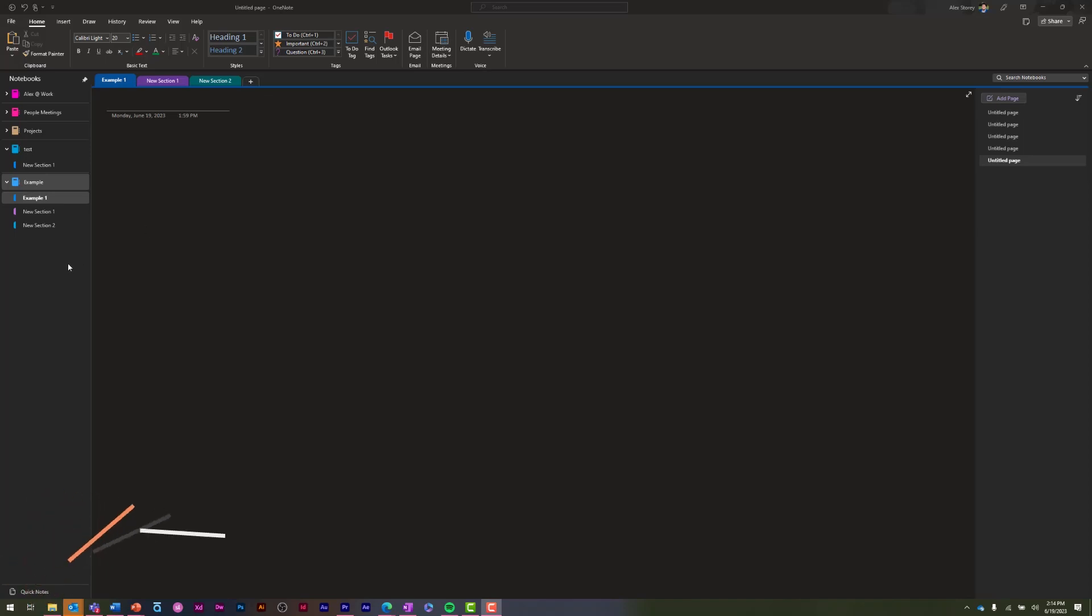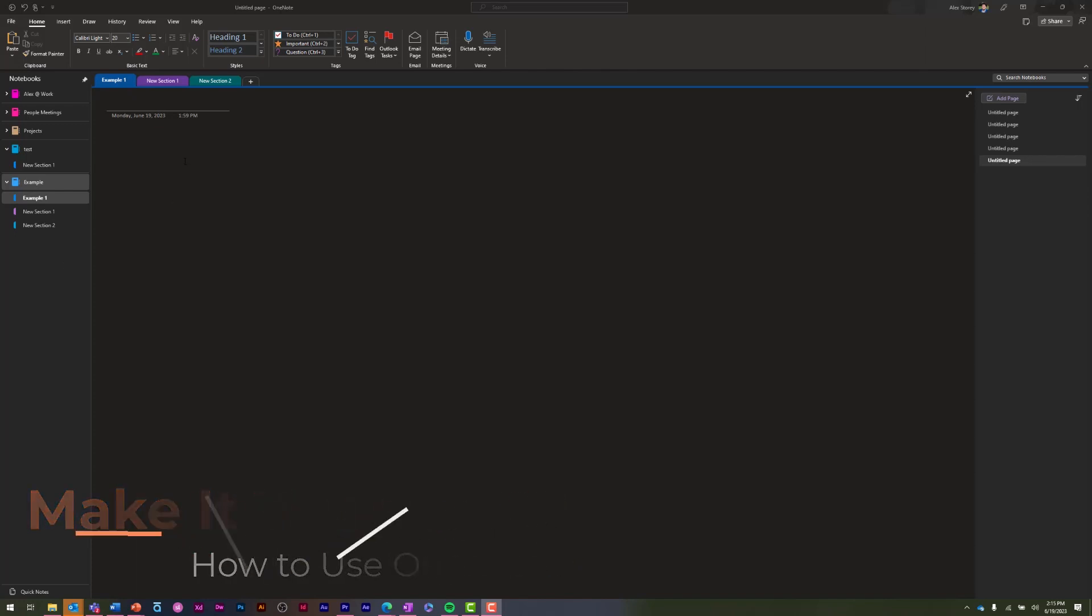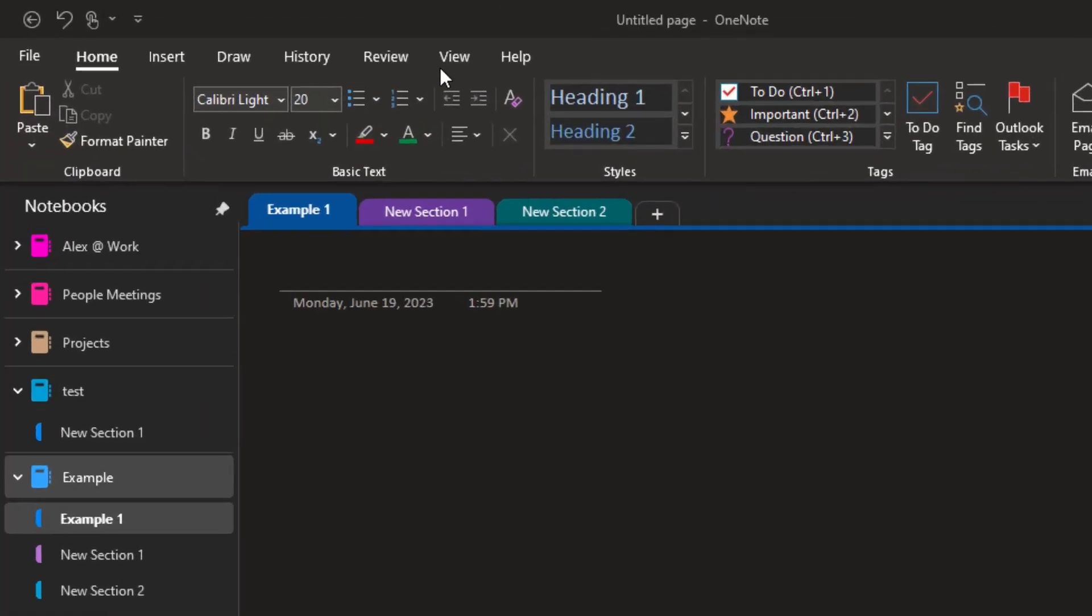All right folks, so once you get your OneNote up and running and you've already created your notebooks, your pages, your sections, you might want to change it up a little bit on how it looks to make it work for you.